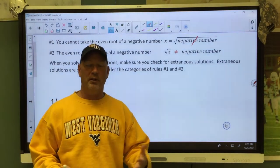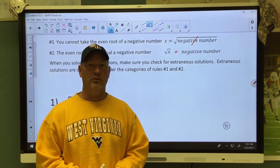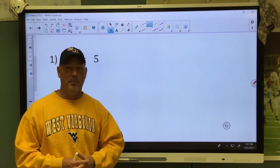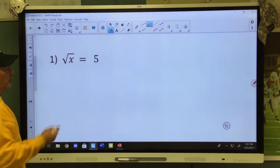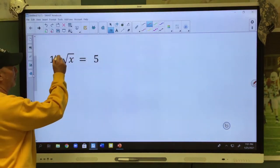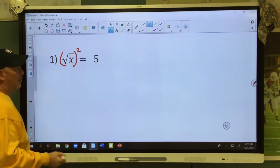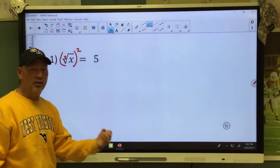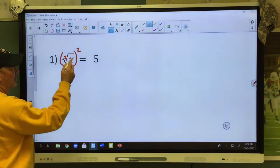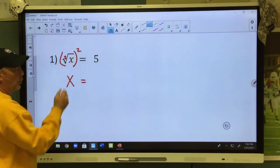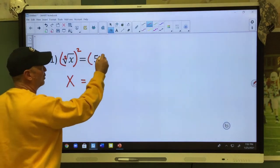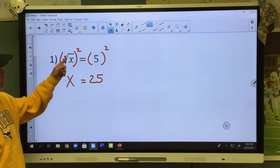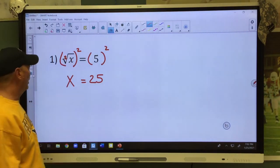You'll understand these better as we work through them, but you have to check for extraneous solutions. So in problem number one, very simple stuff — you're going to like these. I want to make this radical disappear, so to make the radical disappear I'm going to square it. Remember, if the root matches the exponent, what is underneath drops out. Since the root matches the exponent, the x will drop out, but if I square the left side I have to square the right side, and that gives me 25.